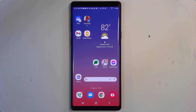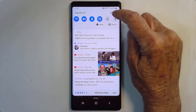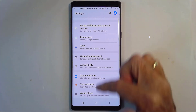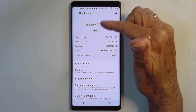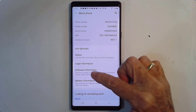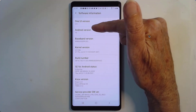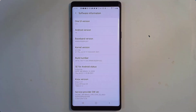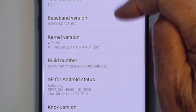Since every Android phone can be slightly different, I want to show you exactly what I have. This is a Samsung Note 9, and if I go into Settings and About Phone, you see Galaxy Note 9. The software information — I'm on One UI version 2.5, Android version 10. If yours doesn't do exactly what mine does, this might be the reason why.